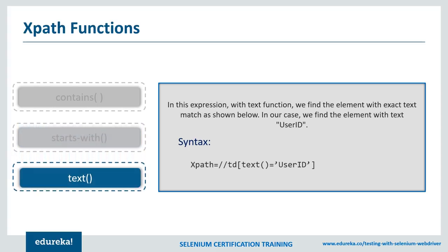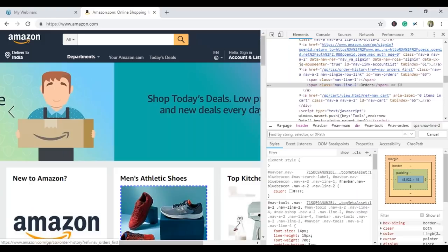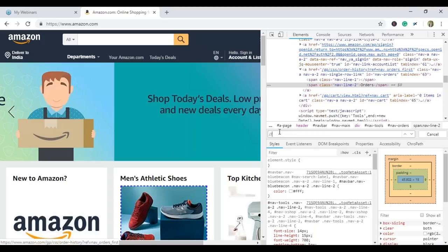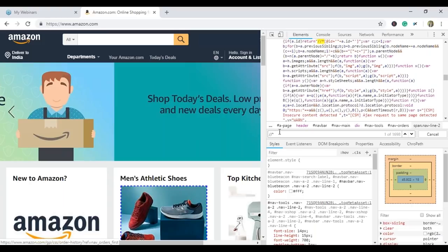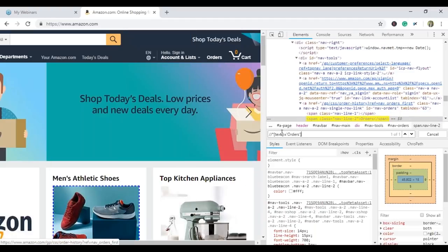Now let's see one more function — text(). This expression is used with the text() function to locate an element with exact text. For example, I want to inspect the Orders tab. The condition is: go anywhere in this document, I don't care what tag it is, but it should have a text whose value is 'orders'. I start with asterisk (*) which implies any tag, then write the text() function assigning the value 'orders'. As you can see, it highlighted the element which contains the text 'orders'.